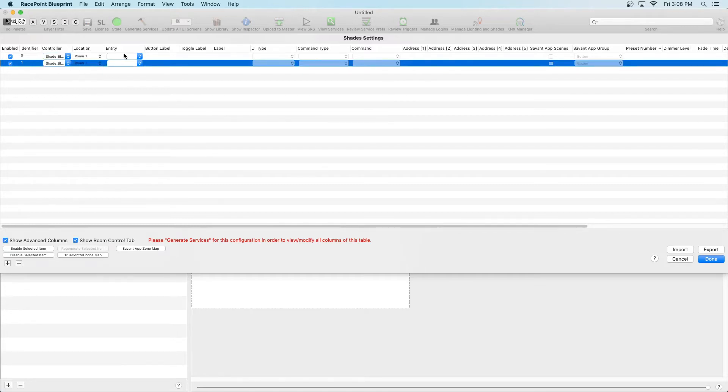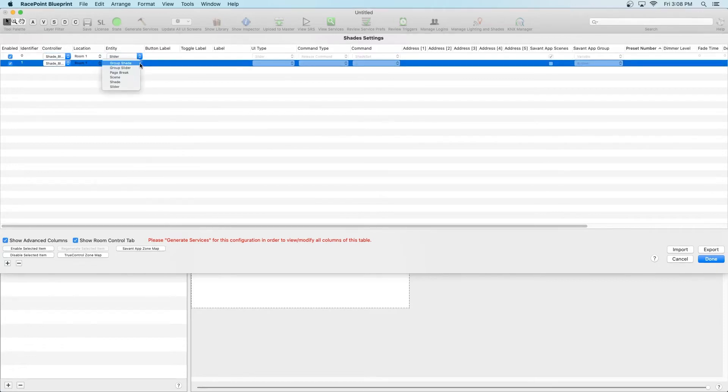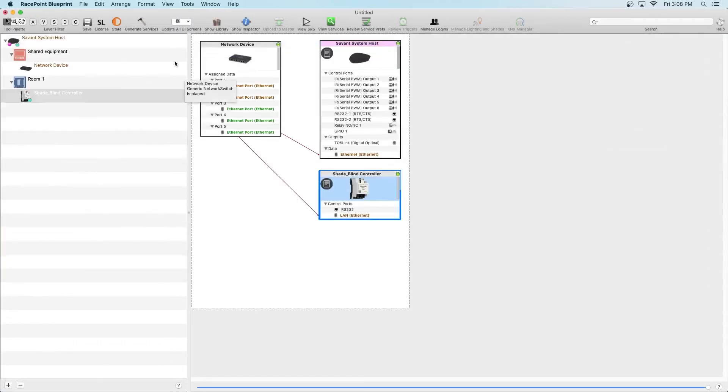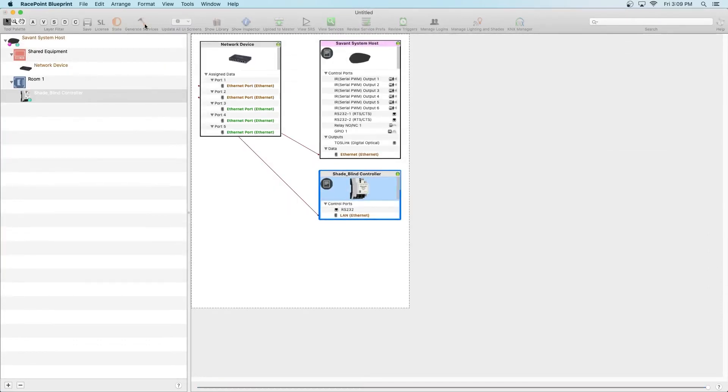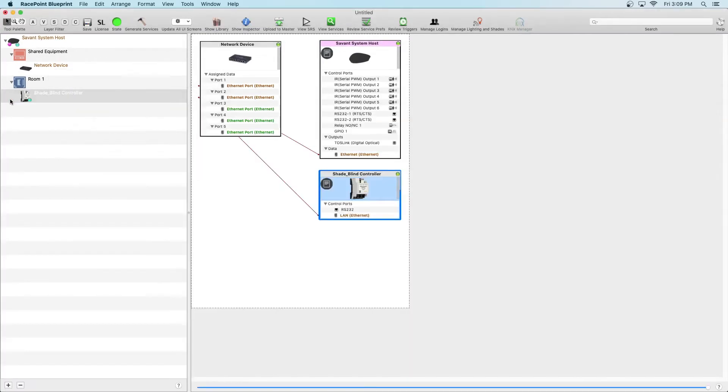After Location, we have the Entity tab. Since we want to be able to move the shade into any position, choose Slider. Once complete, hit Done and then update the state by clicking Generate Services. Once everything is complete, close the window.